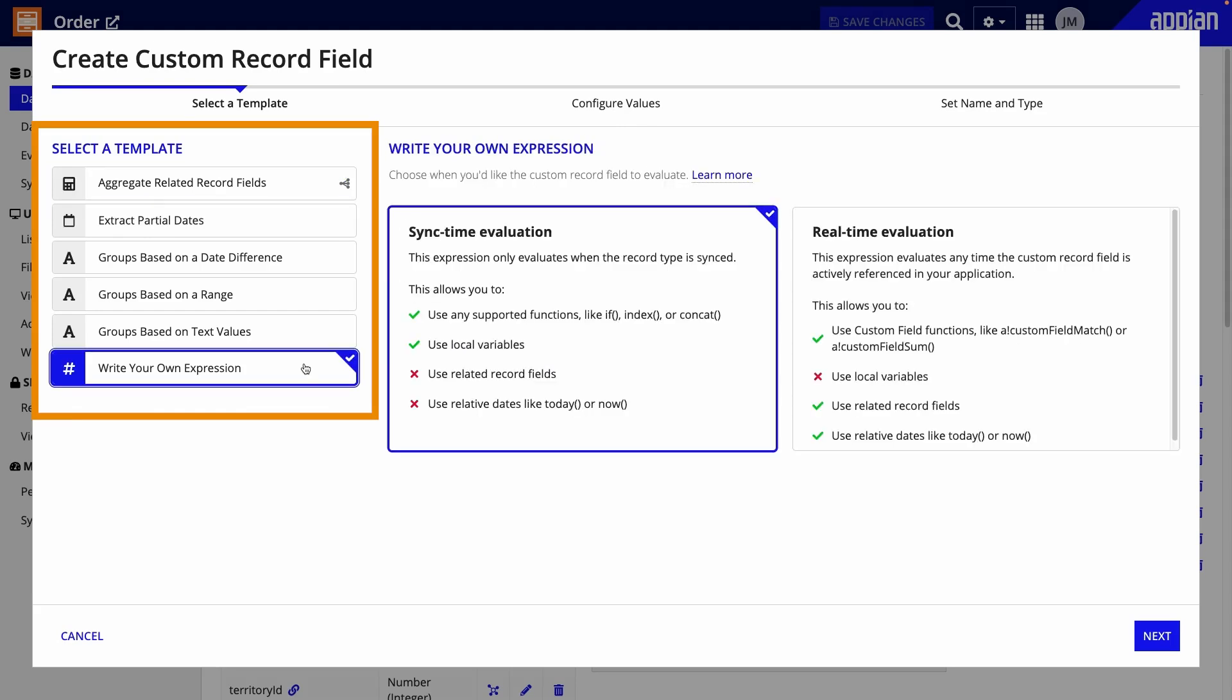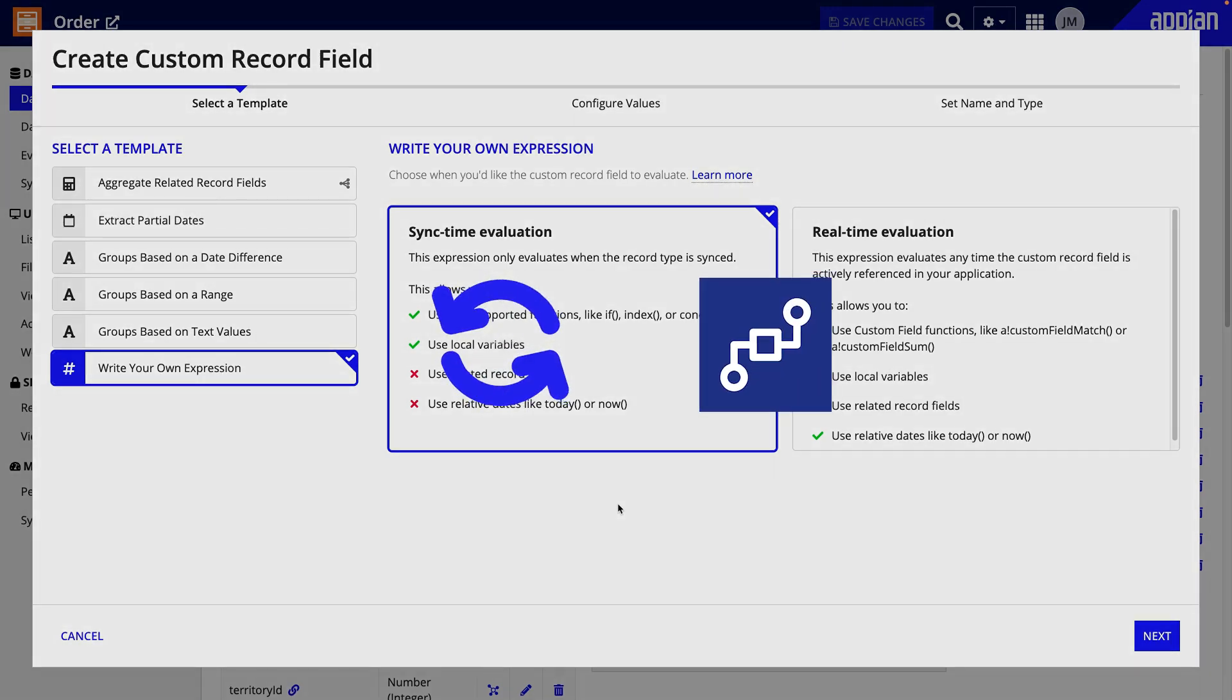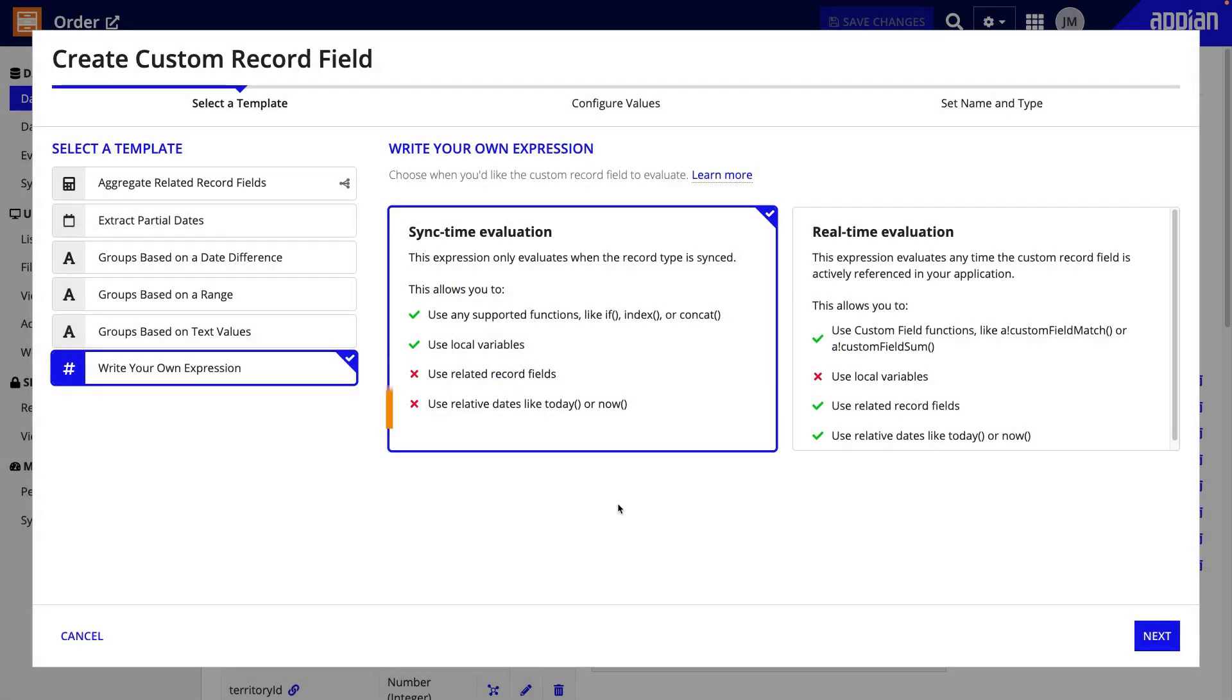Sync time custom record fields are calculated whenever a record type is synced, such as when there is a scheduled sync or the record data is synced in a process model. You should use sync time custom record fields when you don't need related data or real-time data.